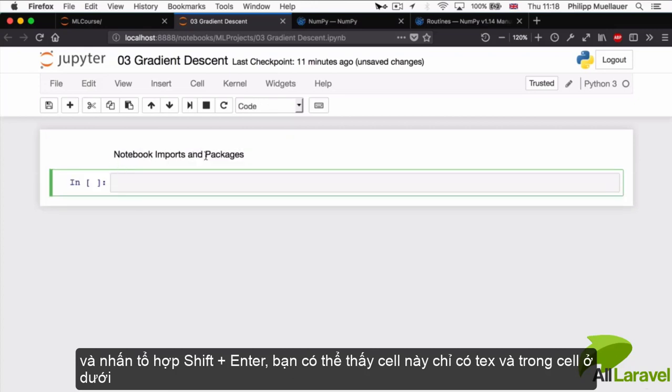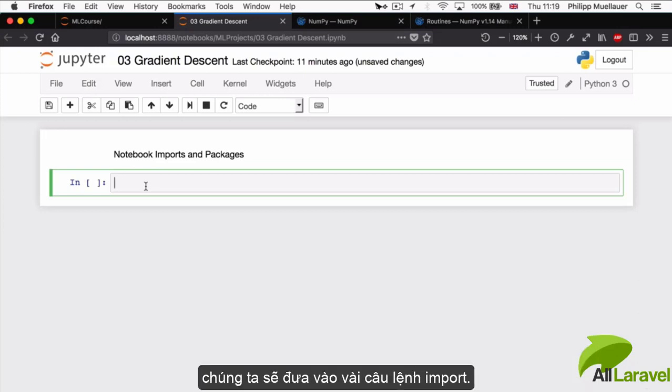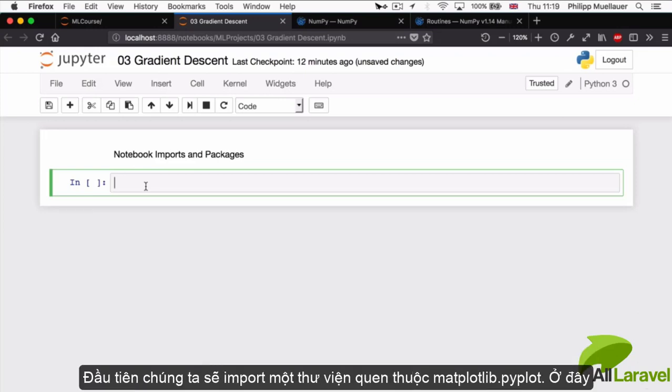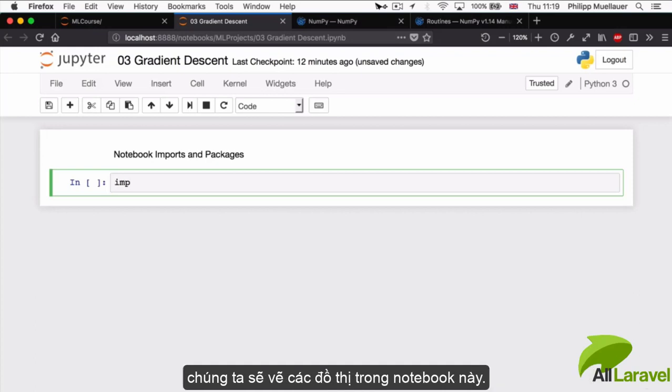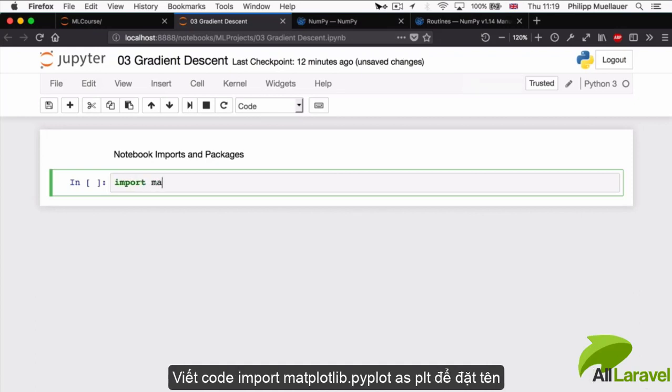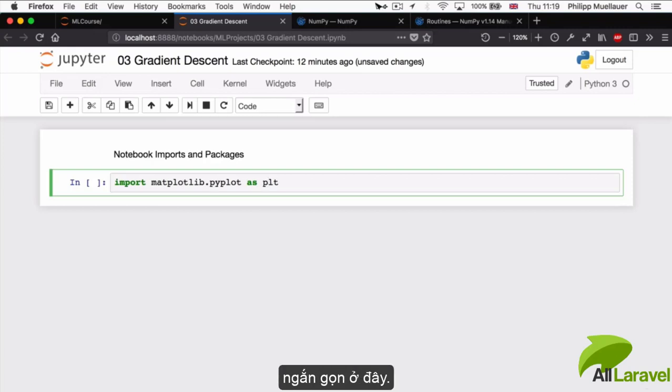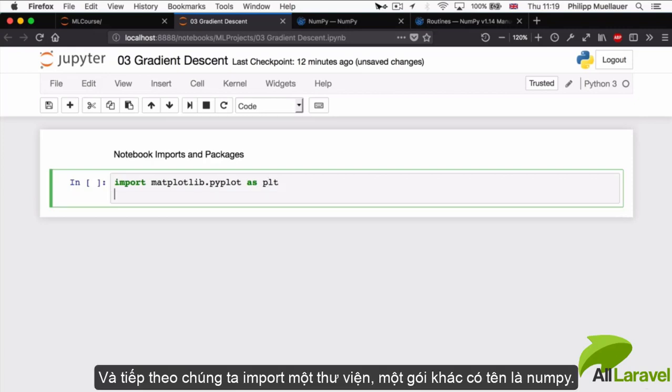In the cell below, we're going to be adding our import statements. The first thing we're going to import is our old friend matplotlib.pyplot. We're going to be doing some plotting in this notebook. So I'm going to write import matplotlib.pyplot as plt.